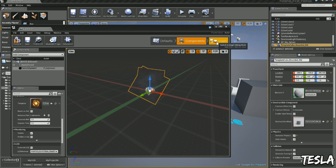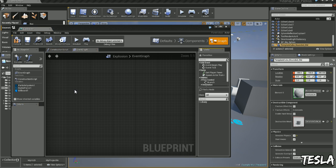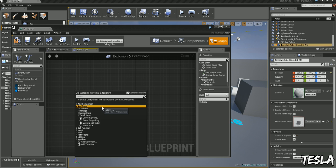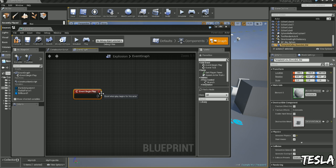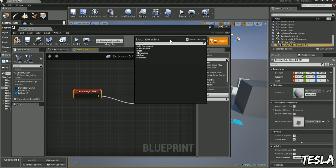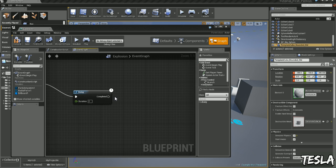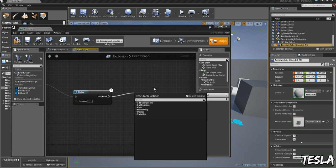Now let's click in the graph. Right click, Add Event, Event Begin Play. Drag this out. I'm going to type in Delay, make it 2 seconds, and we're going to add a Sequence.